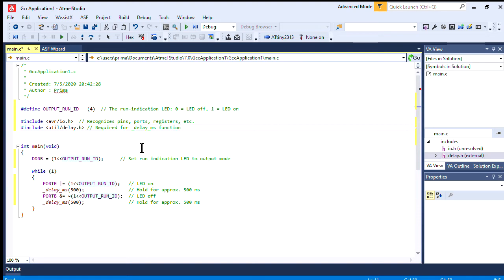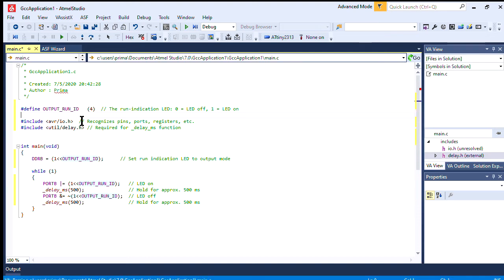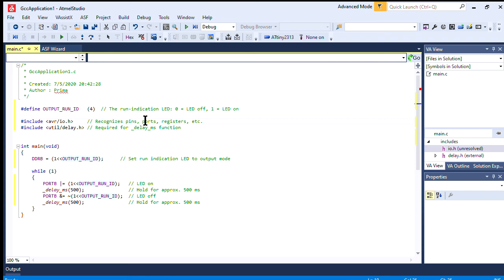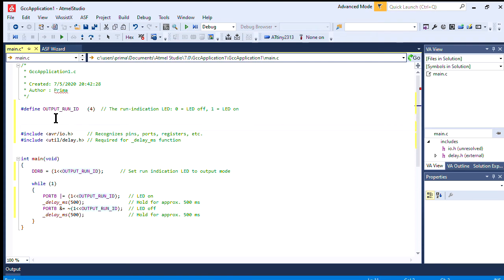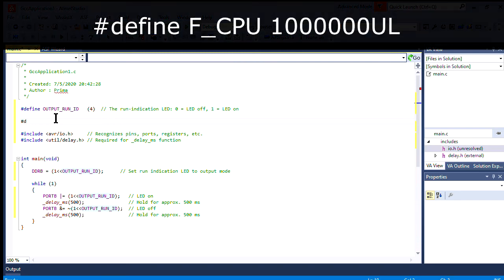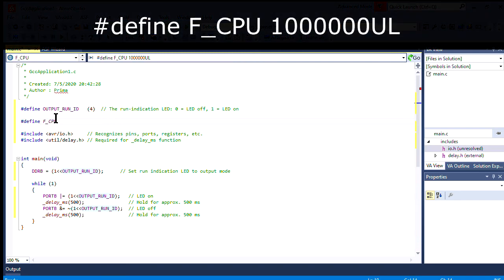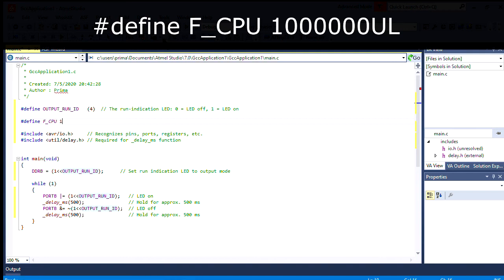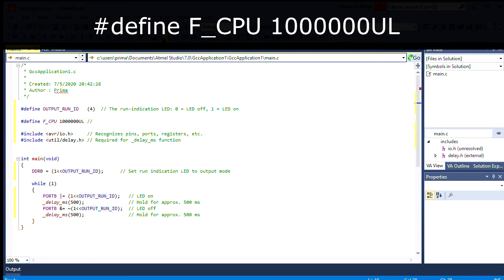The ATtiny2313 includes an internal 8 megahertz clock source. By default, this clock source goes through a divide by 8 function, so the final frequency will be 1 megahertz. My custom circuit board has a faster clock on it, but for now, we only need the 1 megahertz.